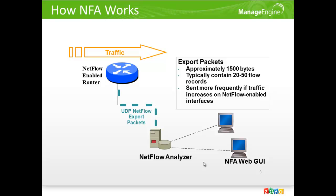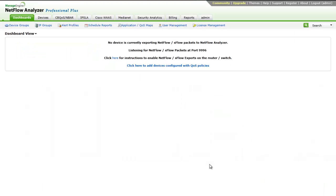NetFlow Analyzer uses NetFlow packets exported from the router to generate reports. Hence, the first part we have to make sure is that NetFlow should be enabled on the router and these flow packets should reach the NetFlow Analyzer server.